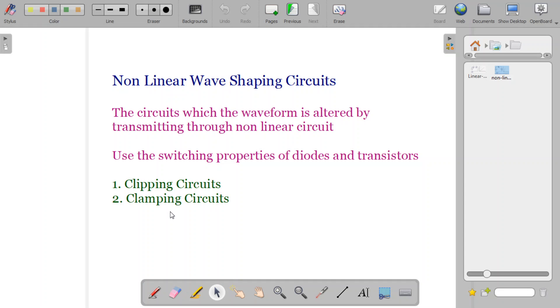We have to keep in mind that this is an important topic in electronics. With this basic introduction, I am winding up the session. We will see more in the next session. Thank you very much.